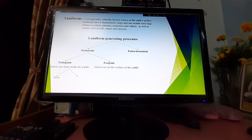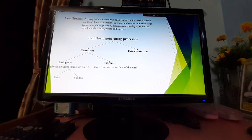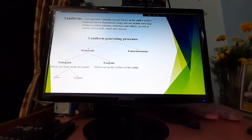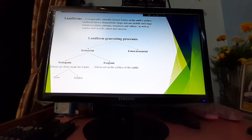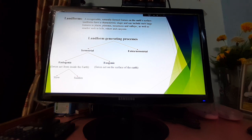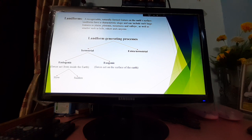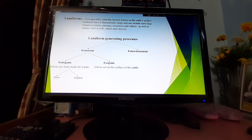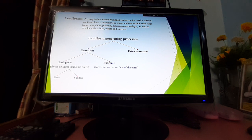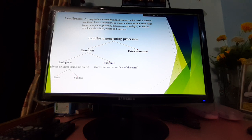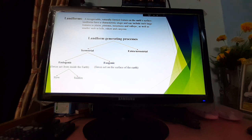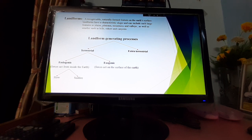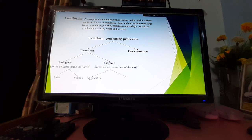Endogenetic processes can be further subdivided into slow endogenetic processes and sudden endogenetic processes. Slow movement means these forces act very slowly—their effects become recognizable after several years, like mountain building processes, also known as orogenesis. Sudden endogenetic processes happen suddenly to create different kinds of landforms, like earthquakes and volcanicity.